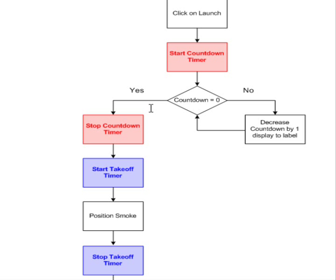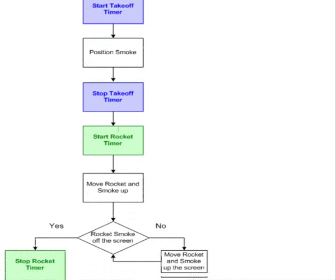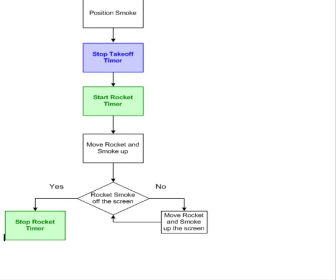At which point the countdown timer is disabled and the takeoff timer enabled. The purpose of this timer is simply to place the smoke under the rocket image. Once this has been done, the timer is disabled and the rocket timer is enabled. Where the rocket and the smoke are moved up the form in increments until both are off the top of the form, at which point the game is over.